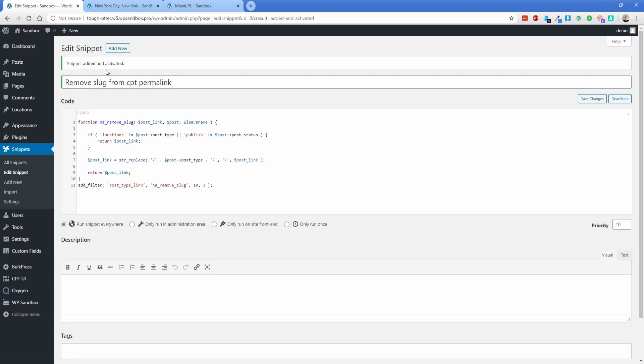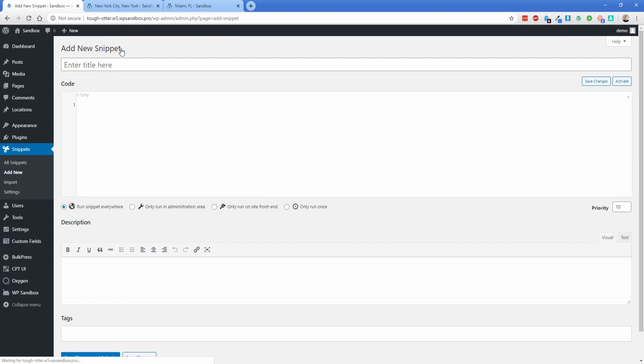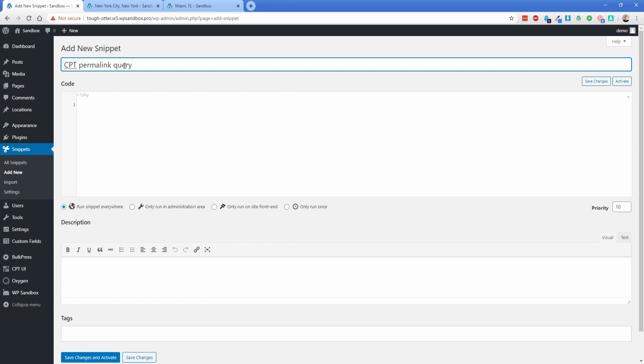And then we're going to go up here to Edit Snippet and add a new one. You can just call this one 'CPT permalink query,' something like that. And then there's a little bit more code that we need to paste in.